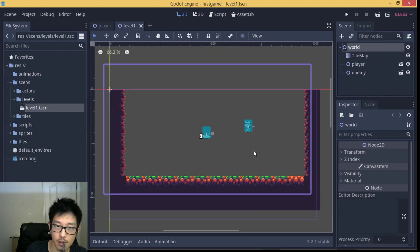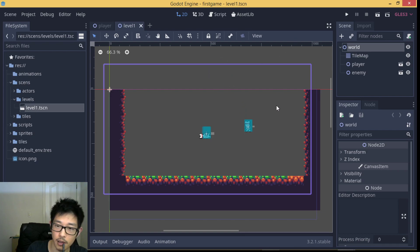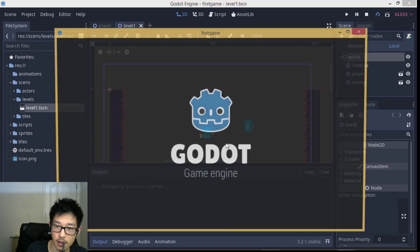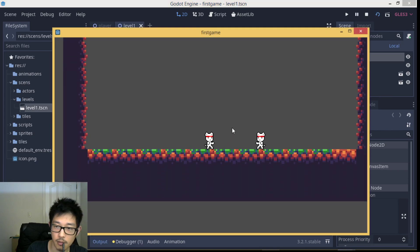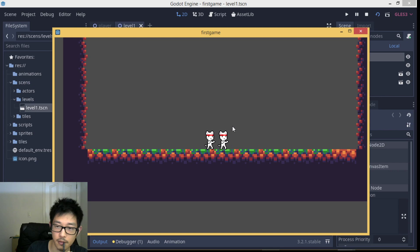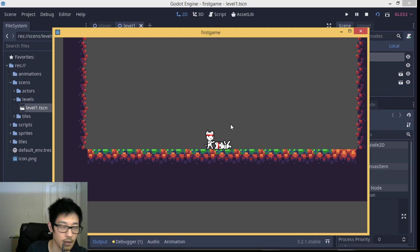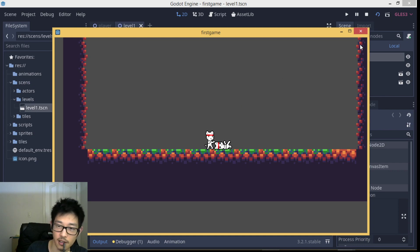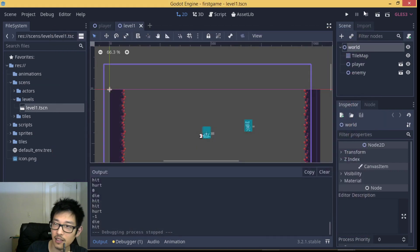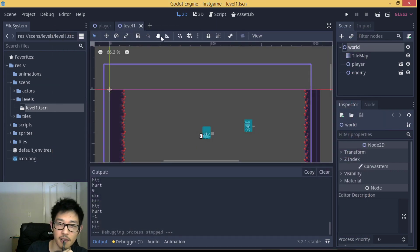To both player and enemy and scripts, we got this simple melee combat system. He died, so that was fun.